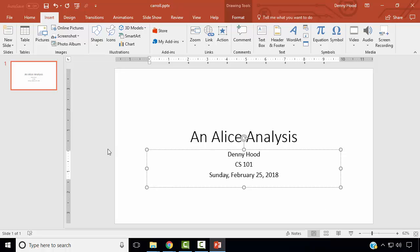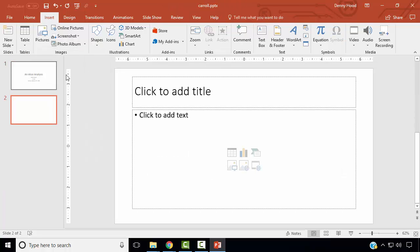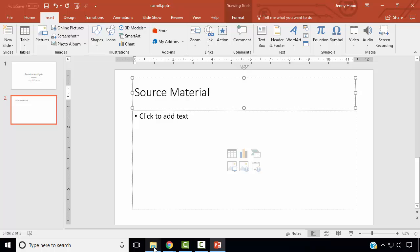Next, we wish to add another slide of type Title and Content. In the Insert ribbon, select New Slide, then Title and Content. The title of this slide is Source Material. In the body, we wish to add the first paragraph from the analysis.docx.